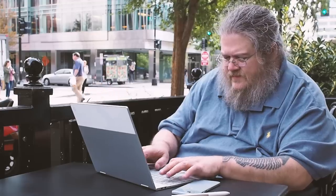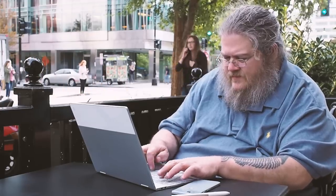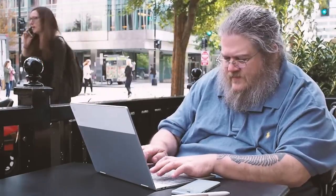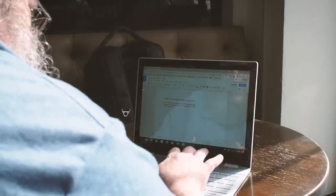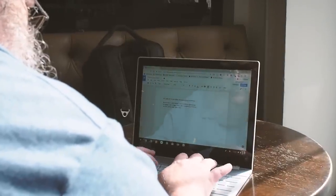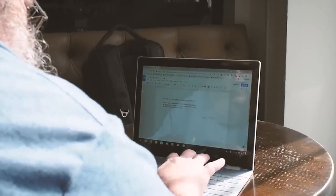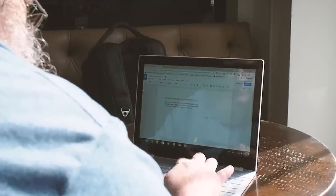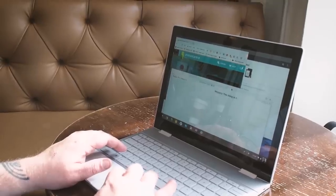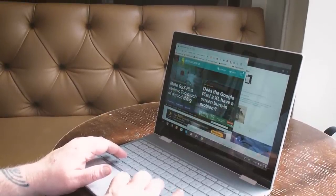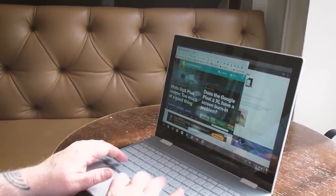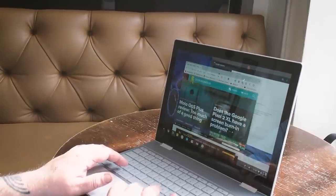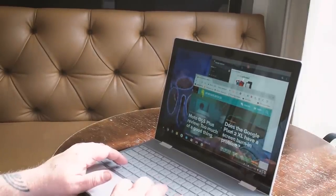The keyboard itself is really comfortable to type on. The keys don't have the amount of travel many of us are used to, but they're not quite as mushy as the Surface Pro's keyboard. They feel a lot like the new MacBook's keys. It didn't take long to learn to really like them, and I'm coming from a stiff mechanical keyboard at my desktop.